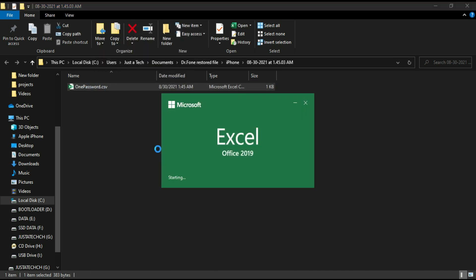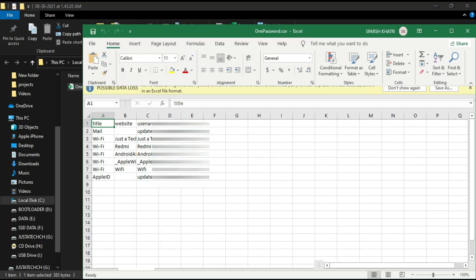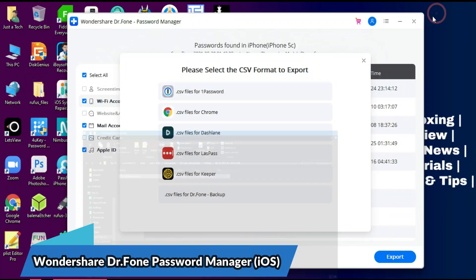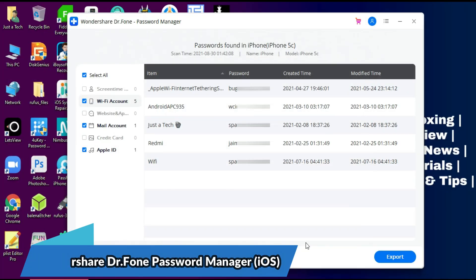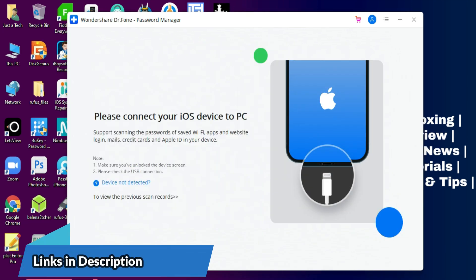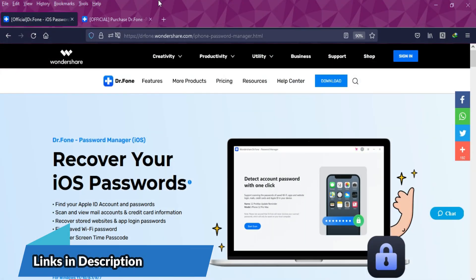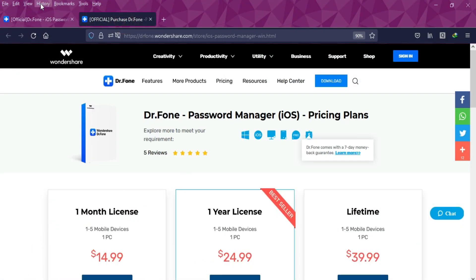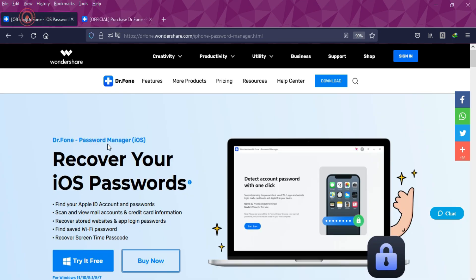Now you can see it exports all the passwords in one place in this CSV file. That's how you can use the Wondershare Dr.Fone Password Manager for your iOS device. If you guys are interested in this tool, you can check out the description link for the complete buying option.